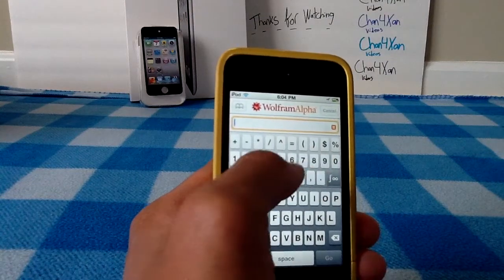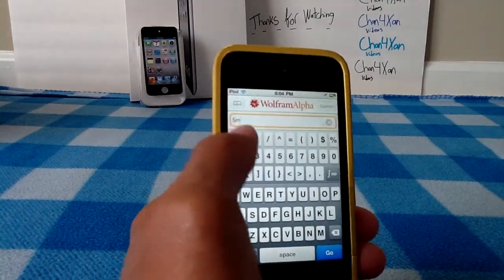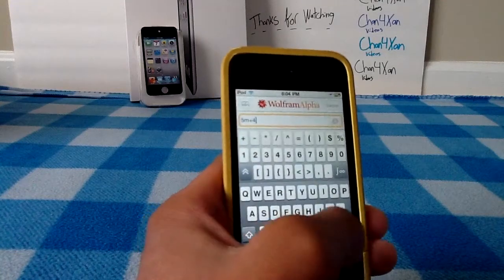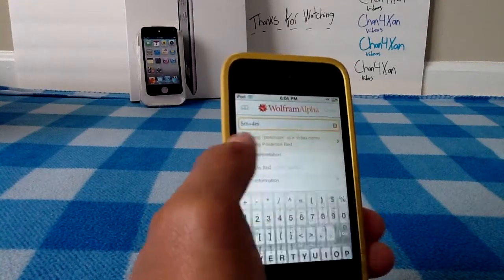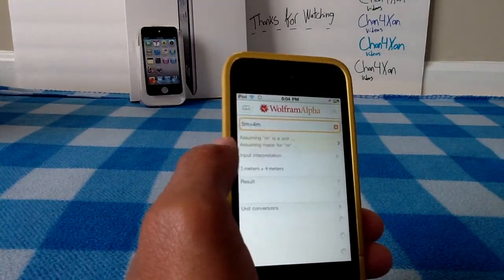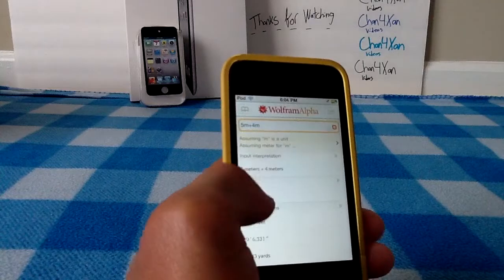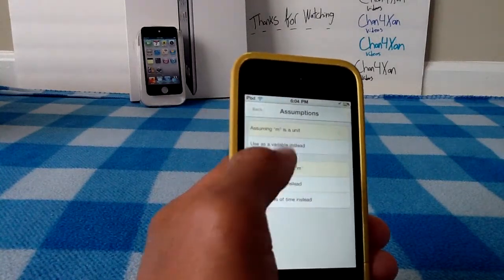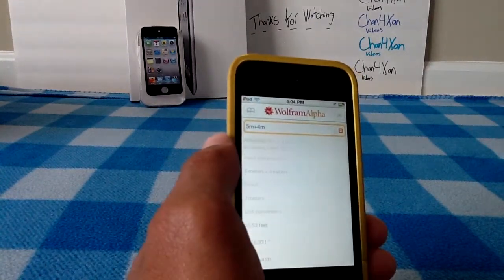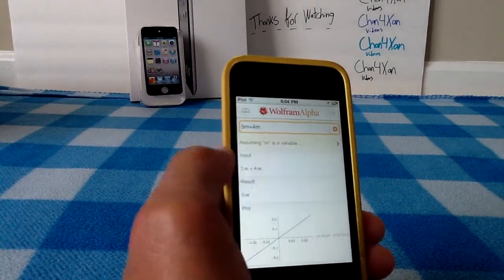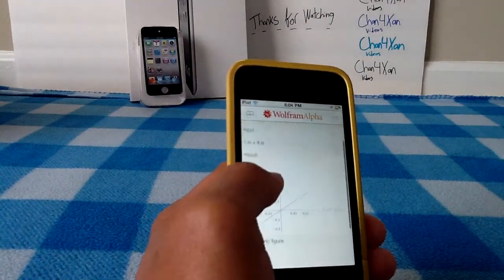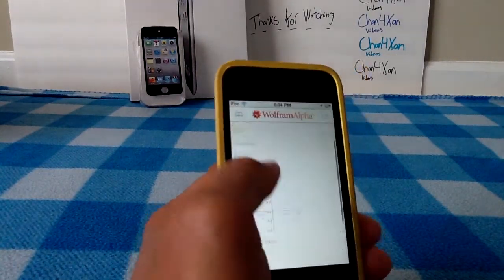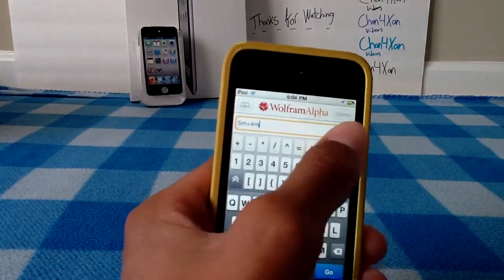Let's say I needed a more complex math problem — 5m plus 4m. Let's see what that does. Obviously it'll put in all sorts of things. Assume it as a variable, which I wanted. Then 5m plus 4m equals 9m. It gives me the plot. It'll do just about anything.